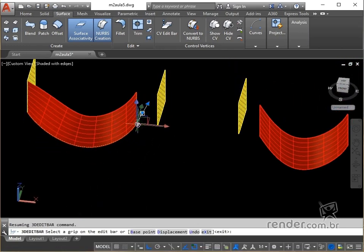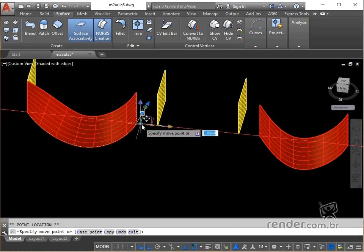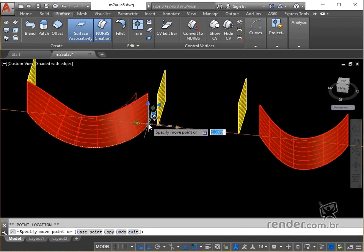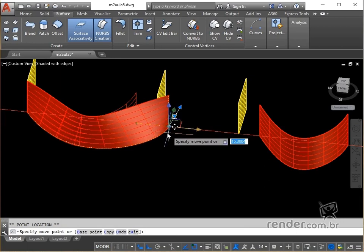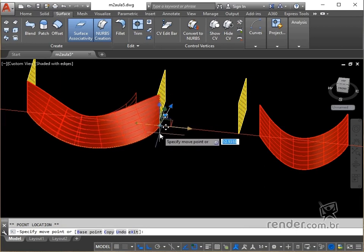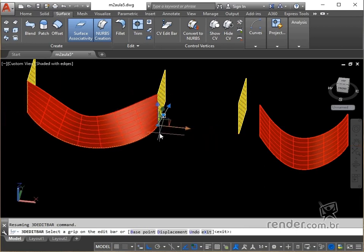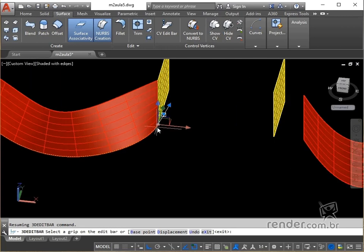Then we click on the X axis and move the surface to direct the editing. We type 10, which is the value for the displacement of the vertex in the X direction and we press Enter.